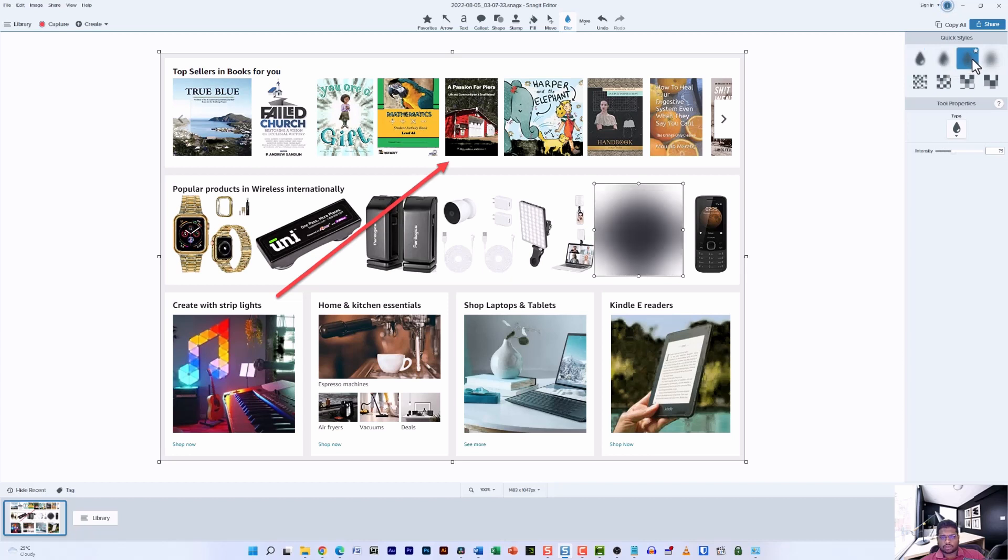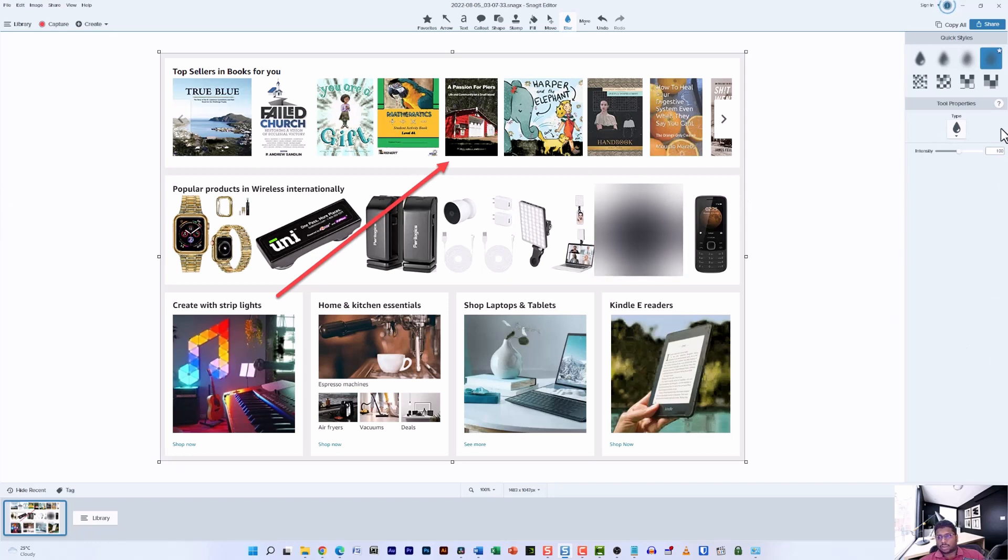I can also increase the intensity and completely remove the information from the background so it doesn't look like anything by playing around with the intensity.